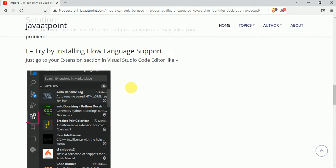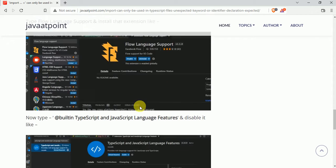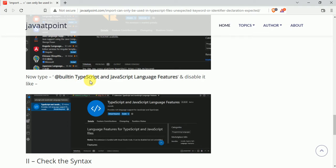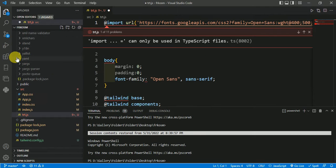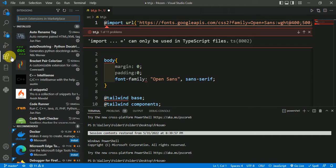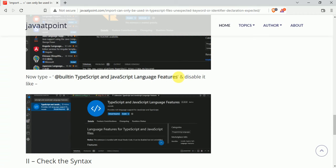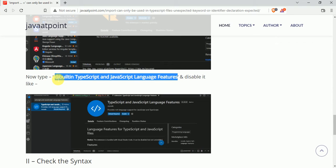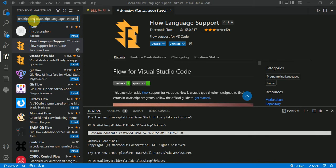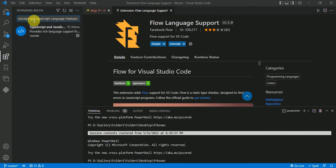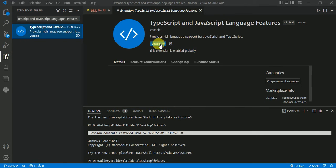The first solution is by installing the Flow Language Support extension in Visual Studio Code and by disabling built-in TypeScript and JavaScript language features. Go to extensions, search for Flow Language Support, install it, then copy and paste the setting to disable it.